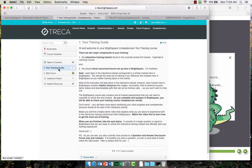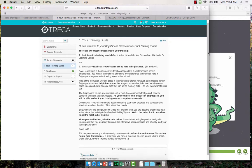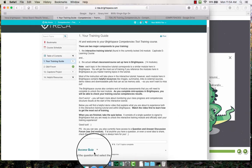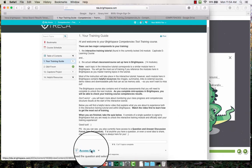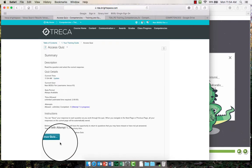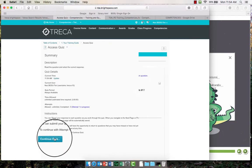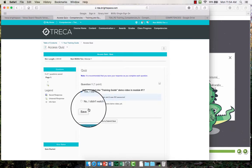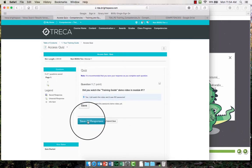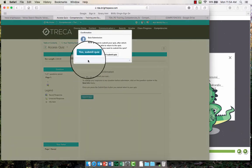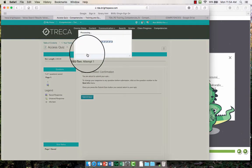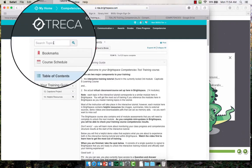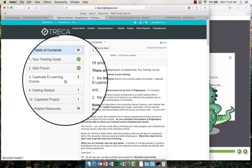When you are ready to begin training, simply complete the one-question access quiz within this module, Module 2. Doing so will trigger the release condition to open Module 3, which contains your interactive tutorial.